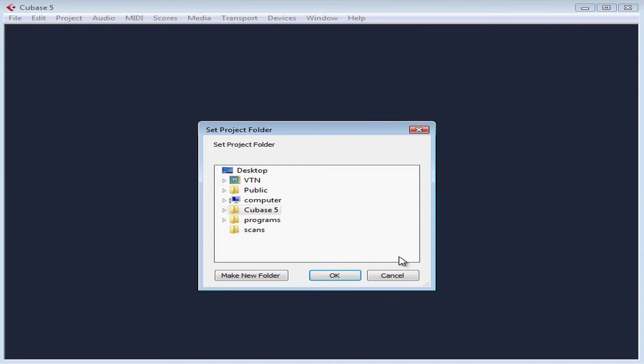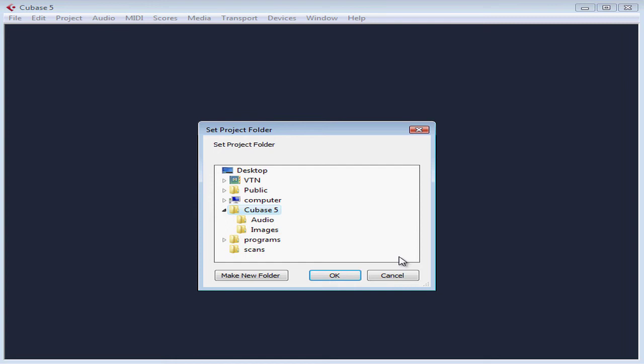Now we navigate to where we want the project to be created and stored. We're not saving the project at this point. We're just creating a folder on the hard drive that our project will be saved in later on.